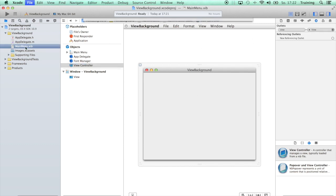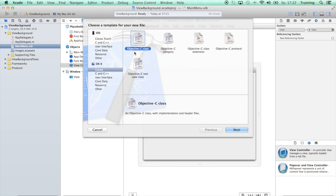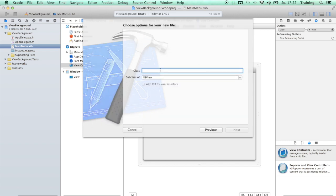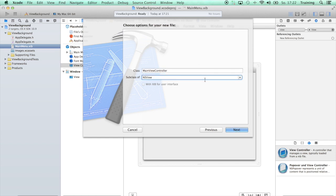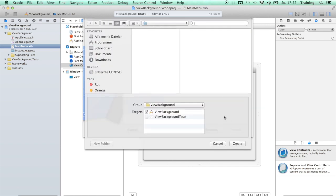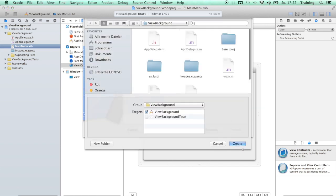The next step is to create an Objective-C class. Be aware that you have to select this Objective-C class here and not under iOS. So now let's just create an NSViewController. Let's call it MainViewController. We do not need a XIB for the user interface, so hit next and create.